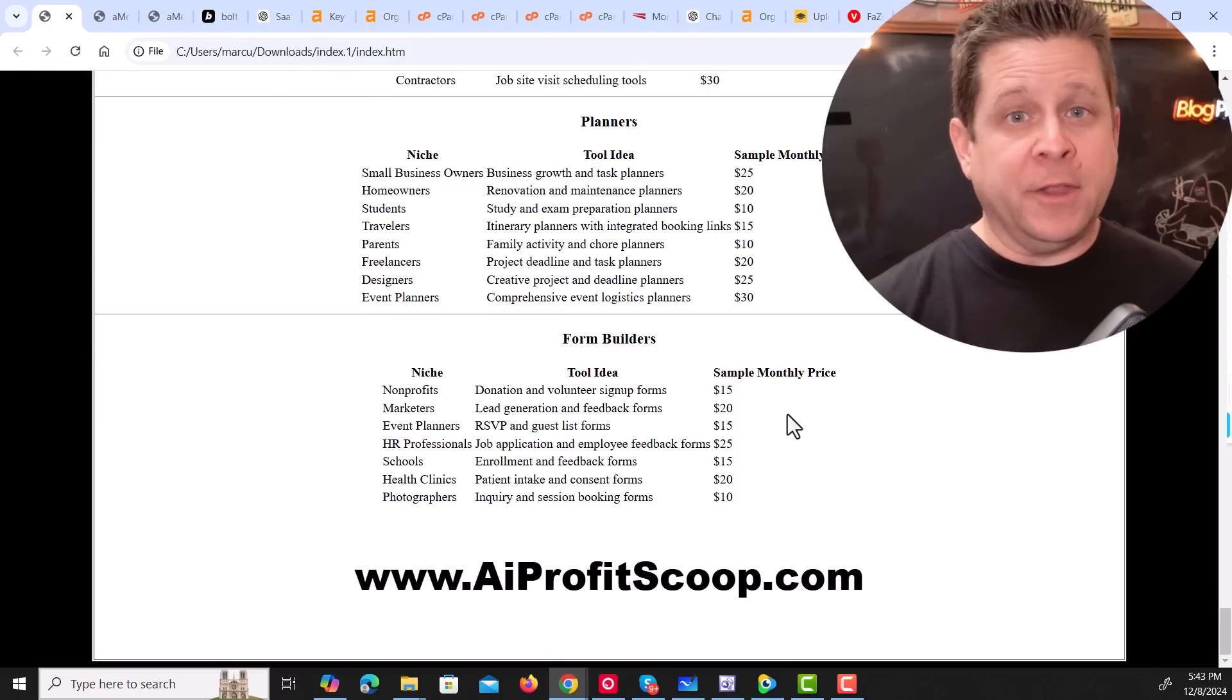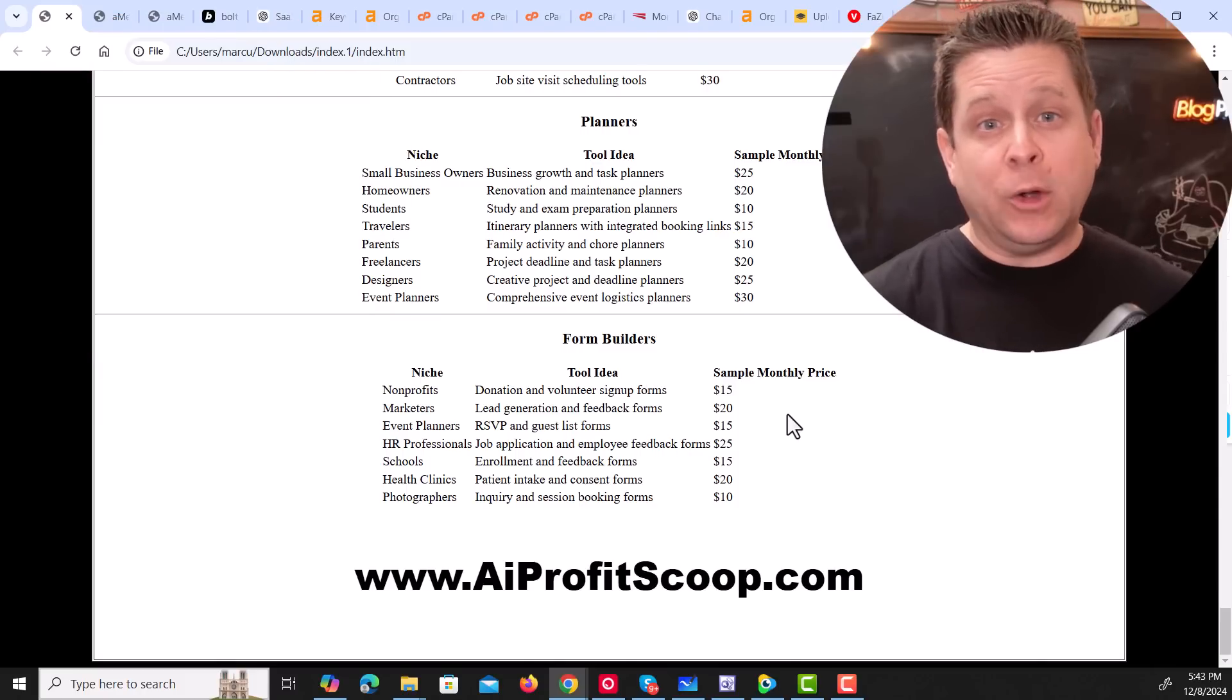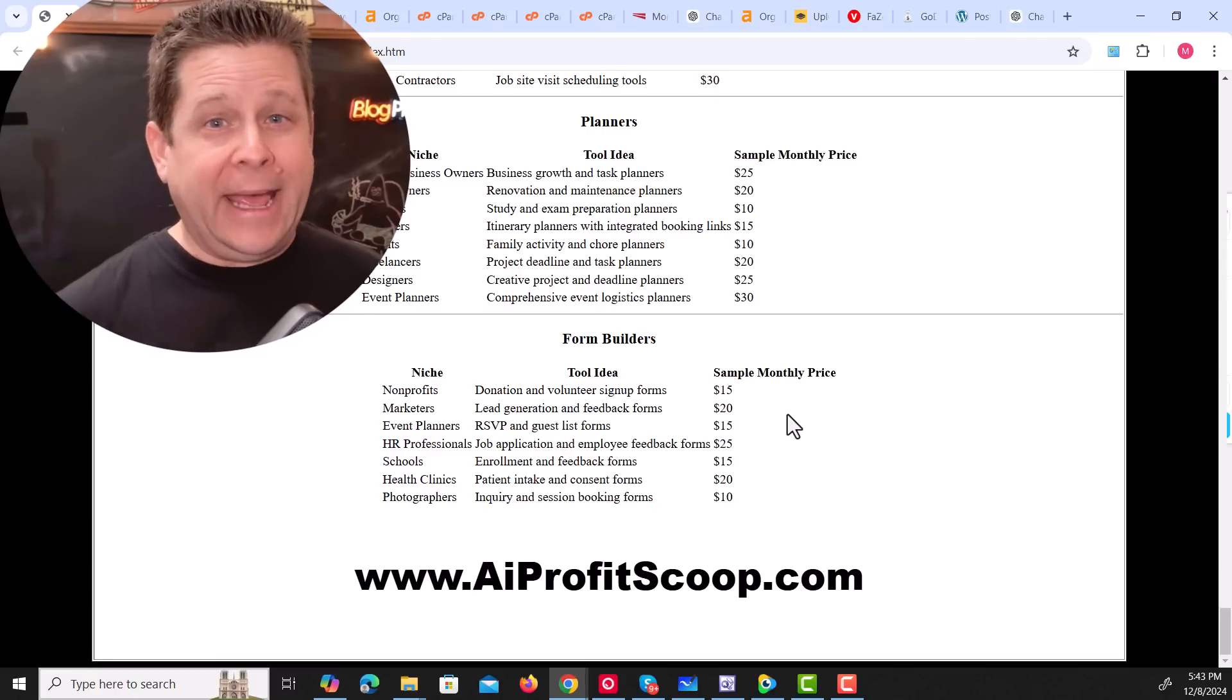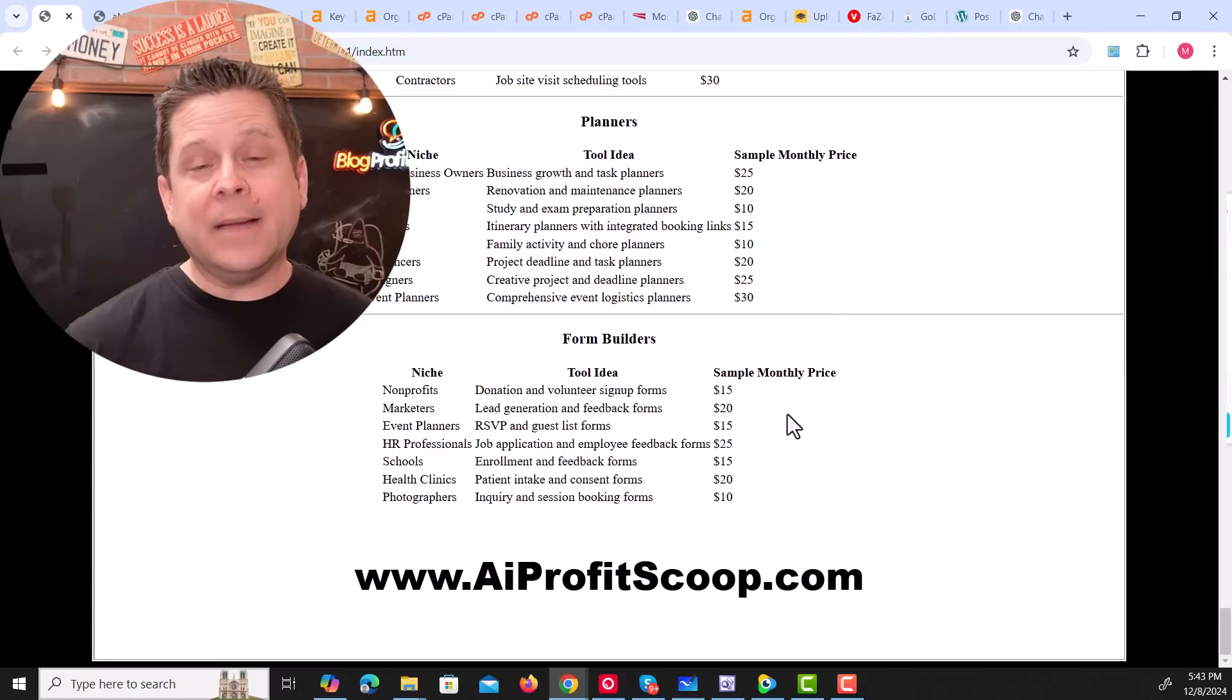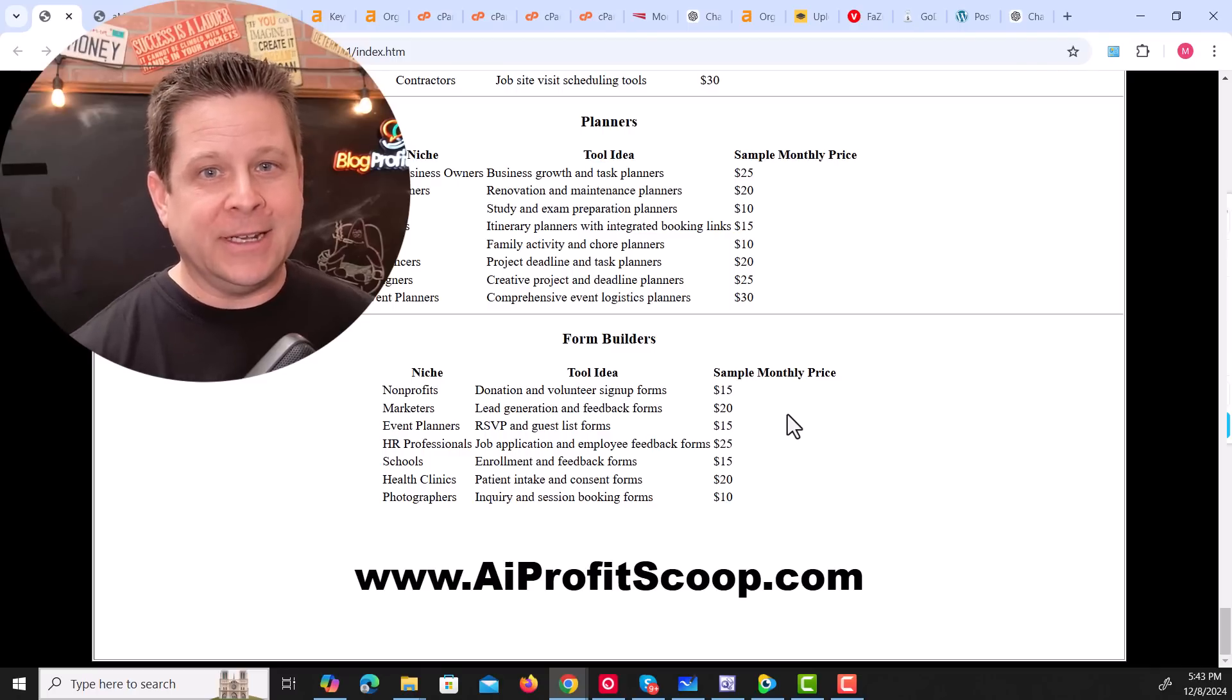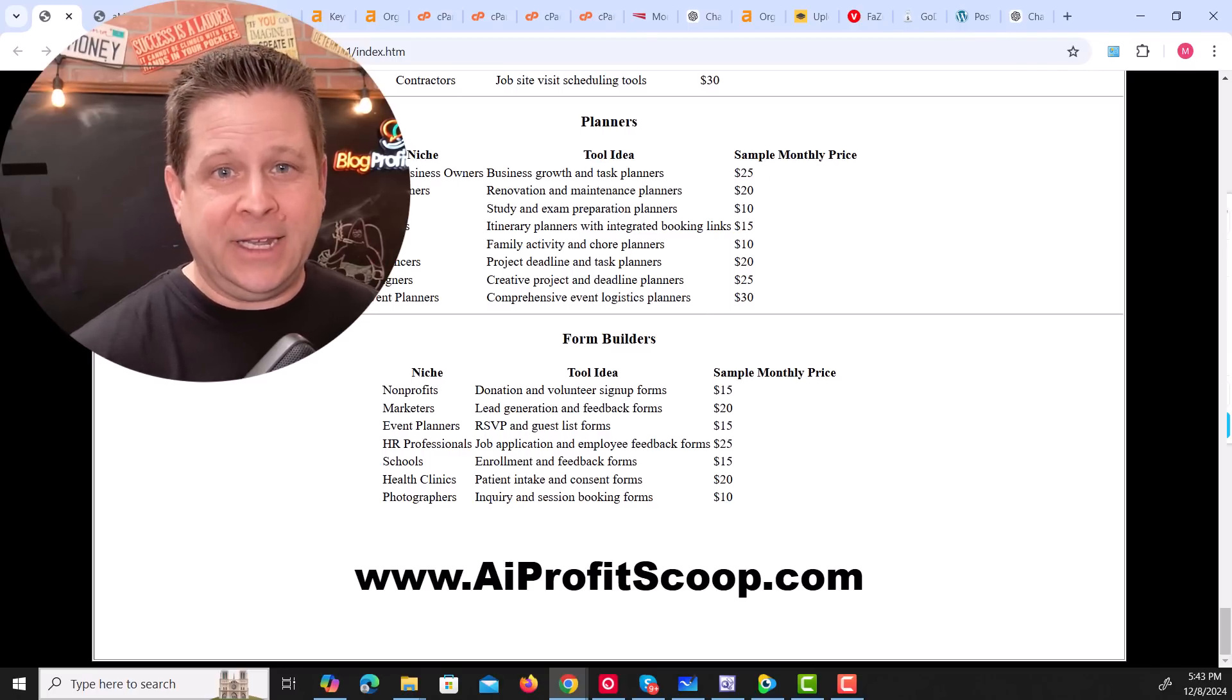And if you want the list of all the niches that we talked about, as well as some tips on how to use Bolt AI and my entire Bolt AI walkthrough that we created with Alina, check out AIProfitScoop.com and the videos in the description. Thanks again for watching, and I'll see you in the next video.